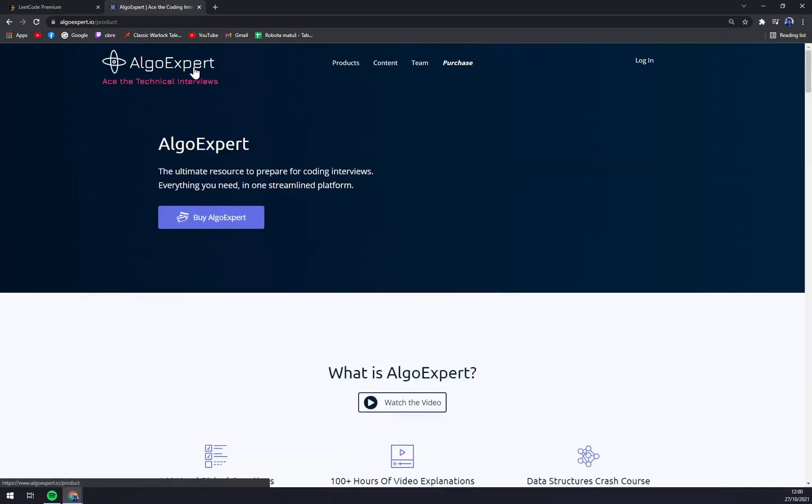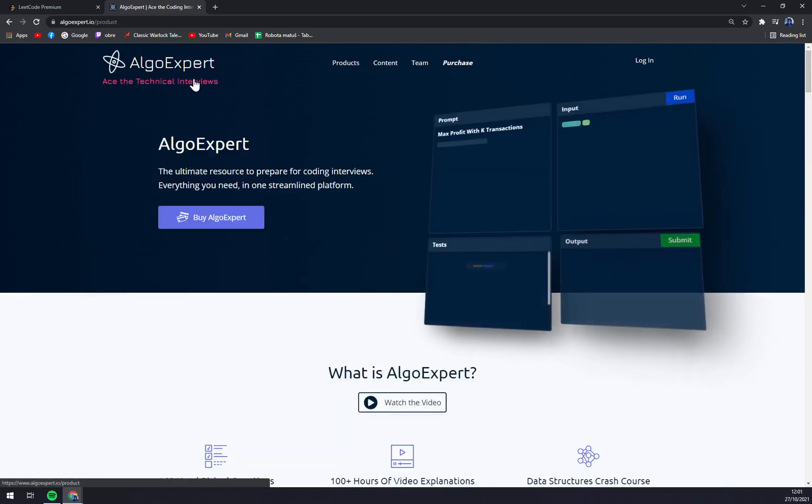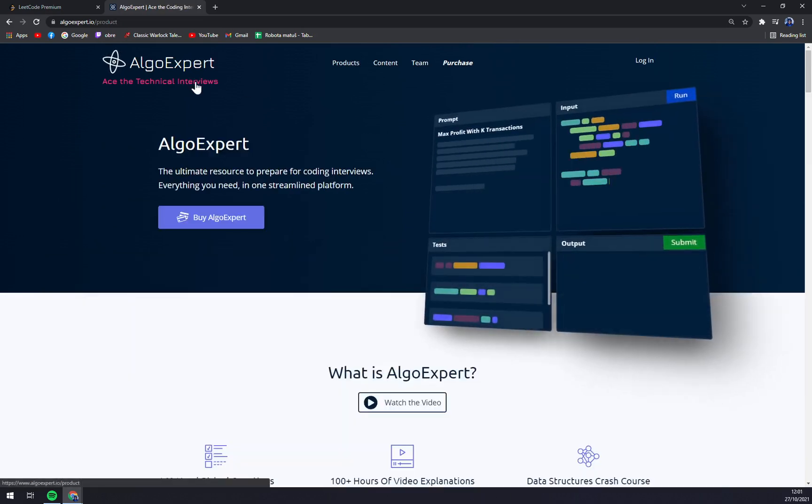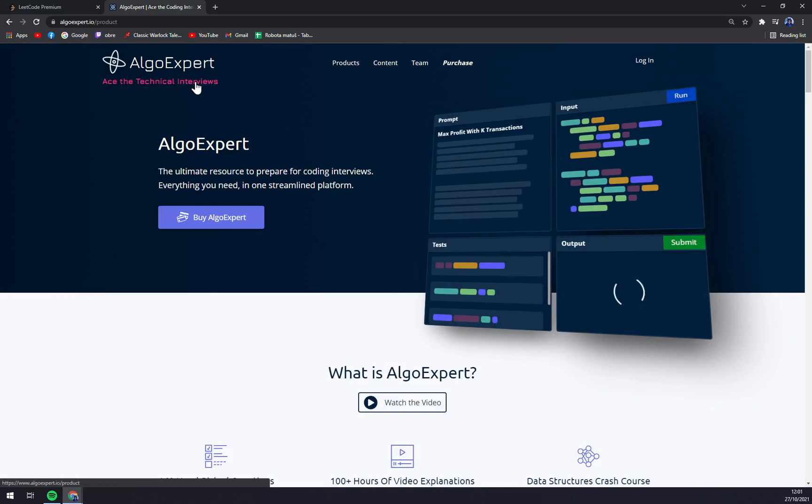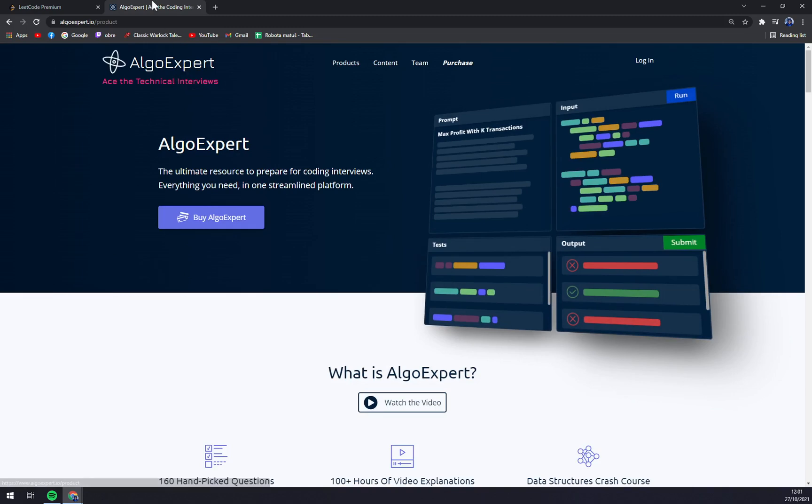So I would go with AlgoExpert. I really like the website, the way they're doing things, and my experience with them was just very good. So in my opinion, I would go with them, but it's completely up to you. If you have any questions, please leave them in the comment section. Hopefully you liked the video and don't forget to like and subscribe. Thank you very much and see you on the next one.